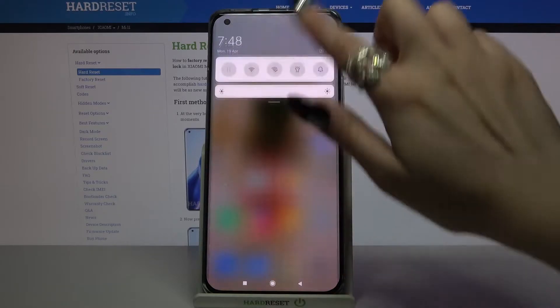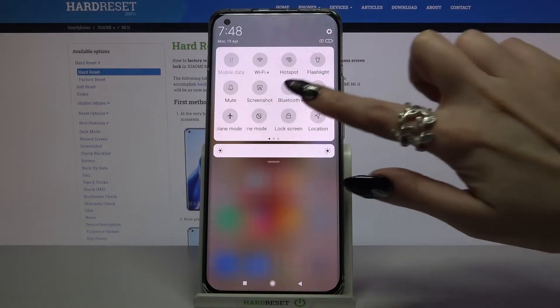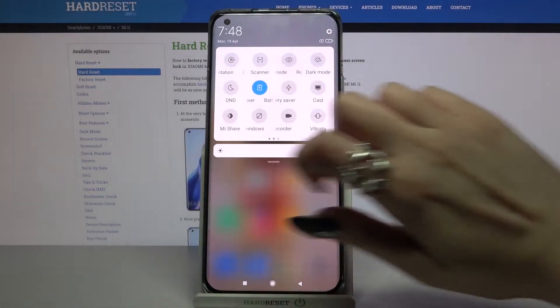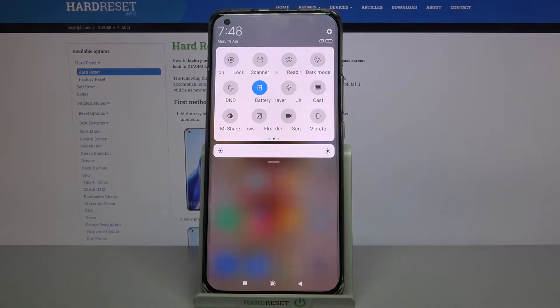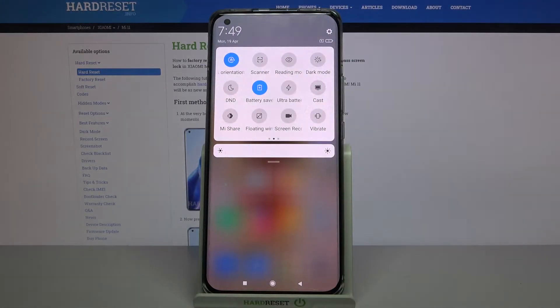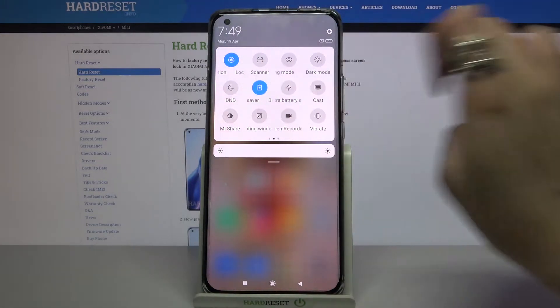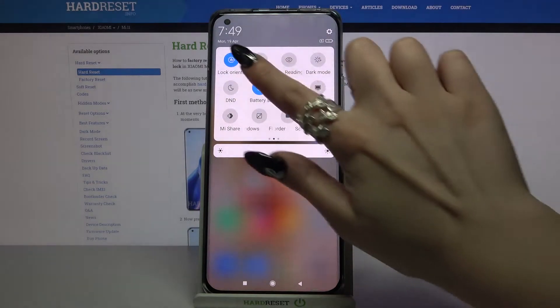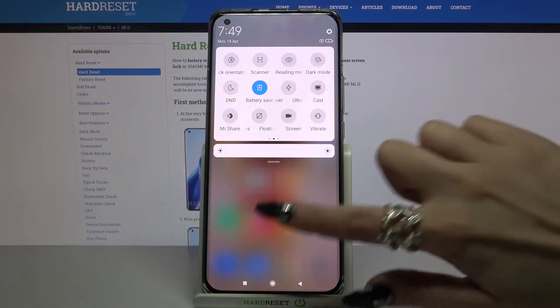Firstly open the tab menu. Now locate the auto rotation icon and click on it. Auto rotation is now turned off. You can turn it on by clicking the same icon.